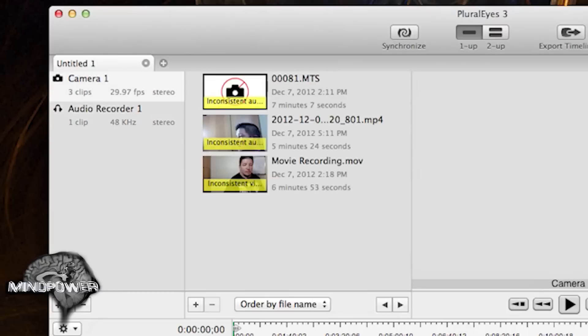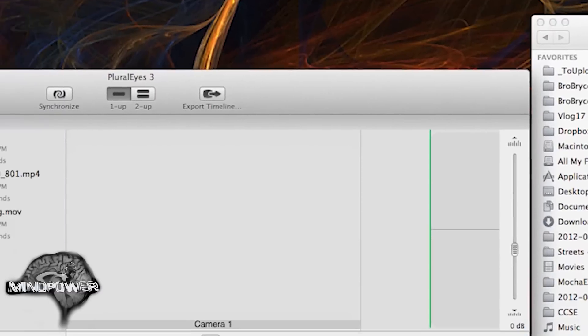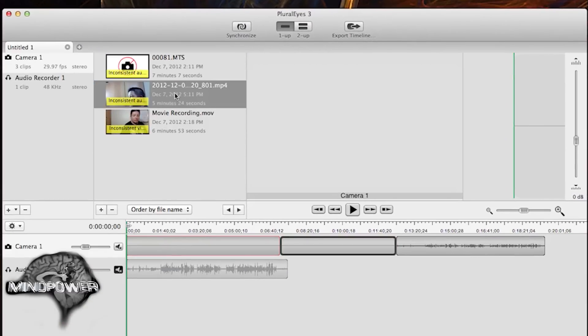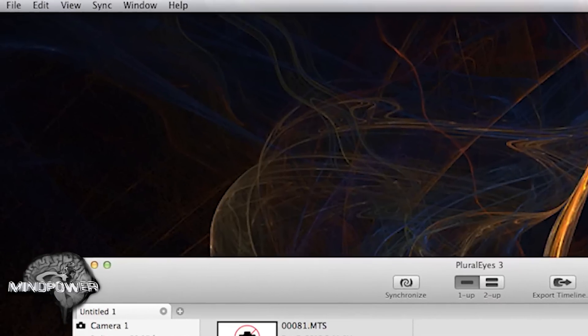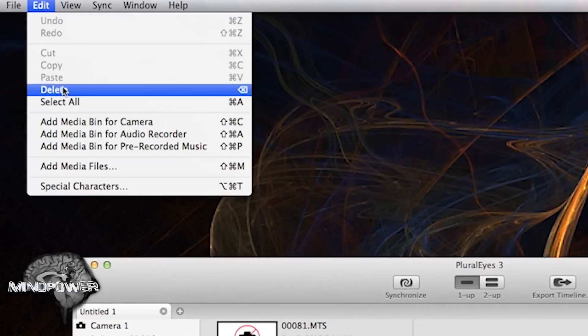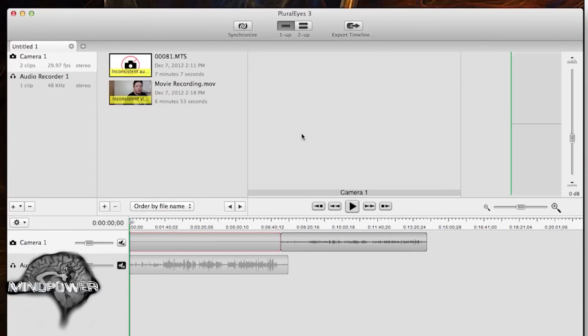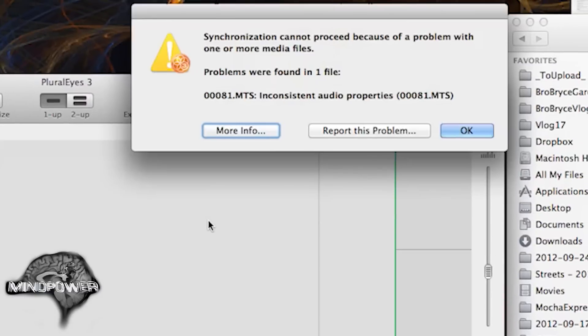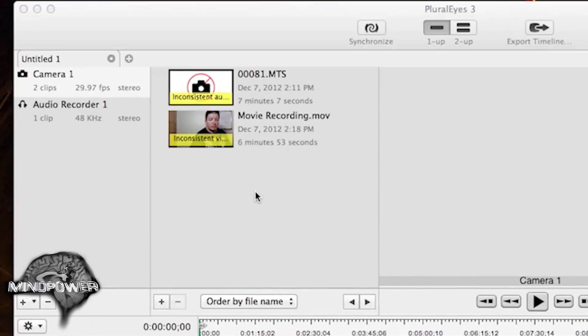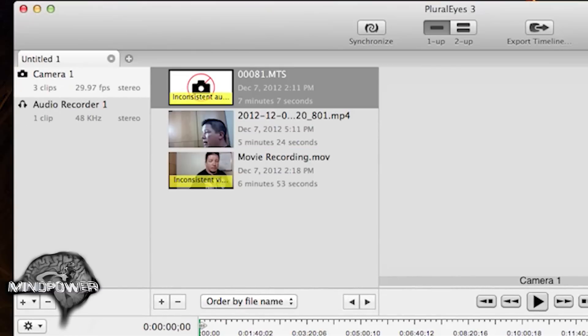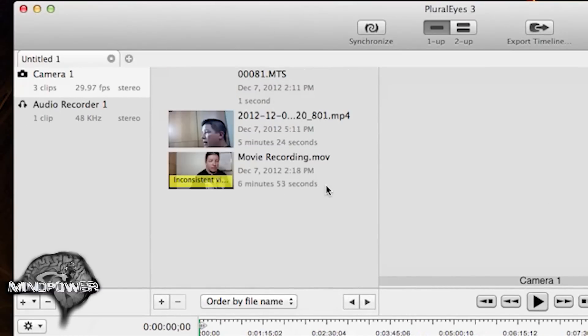So there's all our video stuff. I'm just going to synchronize it. Not sure what's going to happen. Cannot proceed because inconsistent audio properties. So it's saying it can't sync it. Let's try taking out the cell phone one. How do we do that? Edit, delete. So let's try syncing it up now.